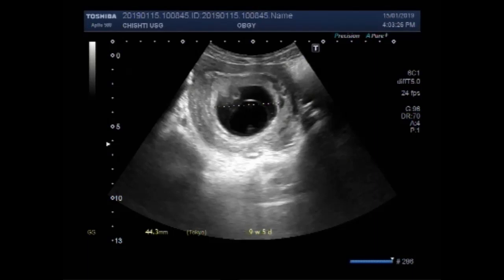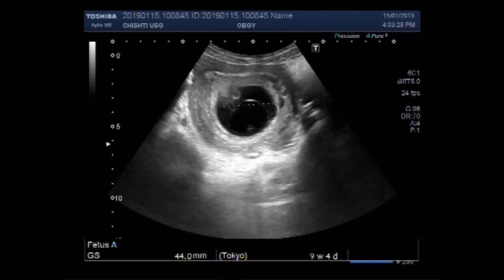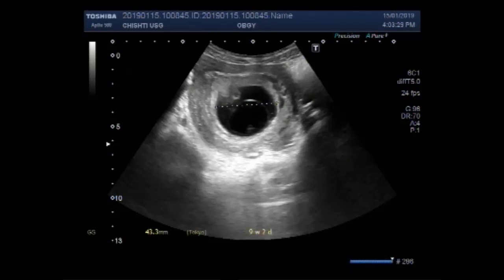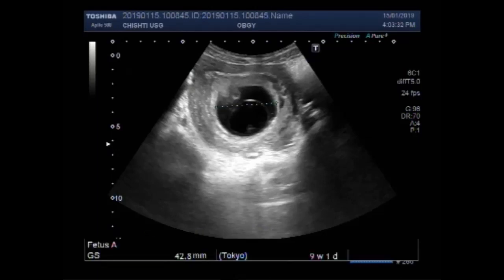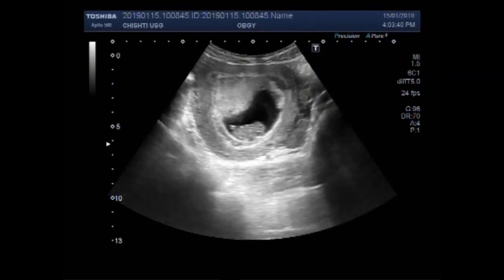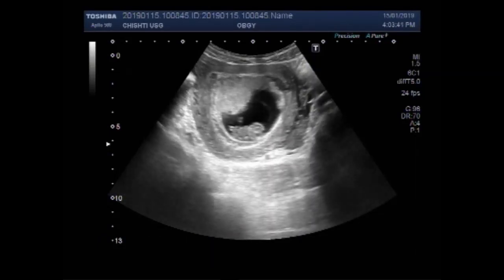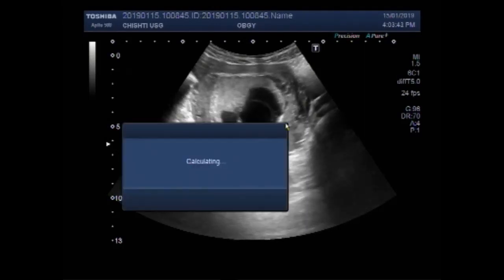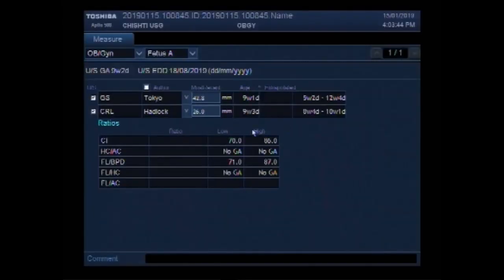By measuring the gestational age of the fetus, by measuring the gestational sac, it is about 9 weeks and 1 day.